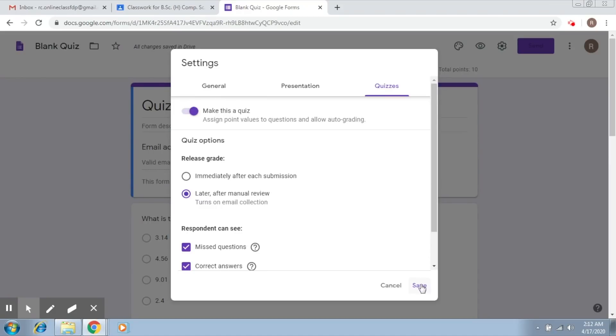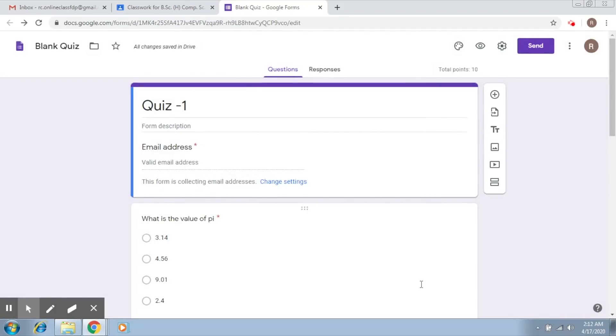As soon as you select this particular option, there is this field that comes up which collects the email ID of the student. This will be used once you manually assign a score to the student. An email will be sent to them telling them about the score that they obtained.